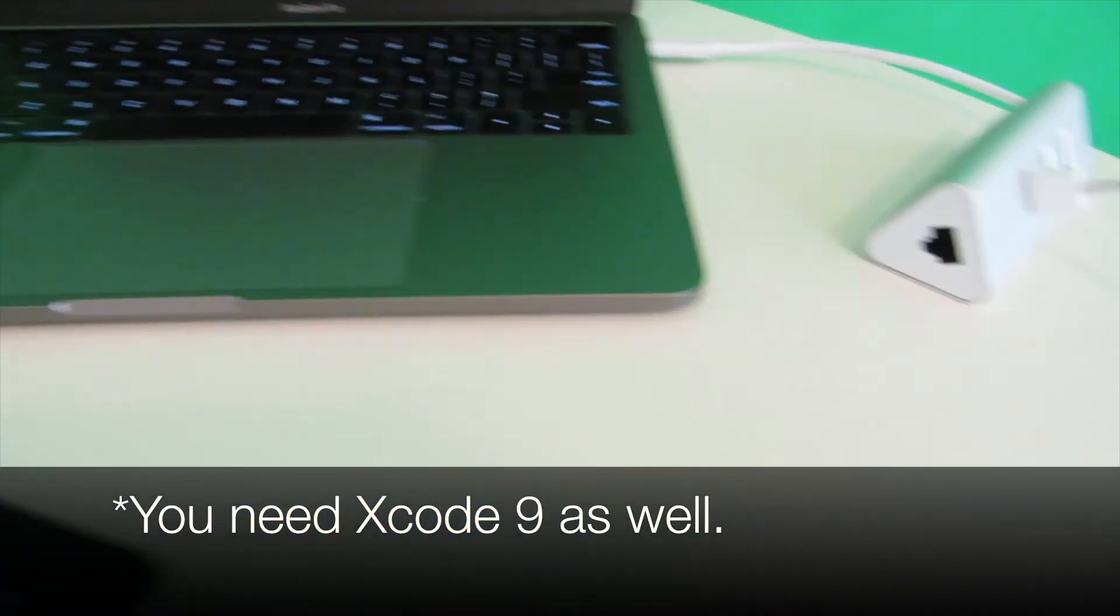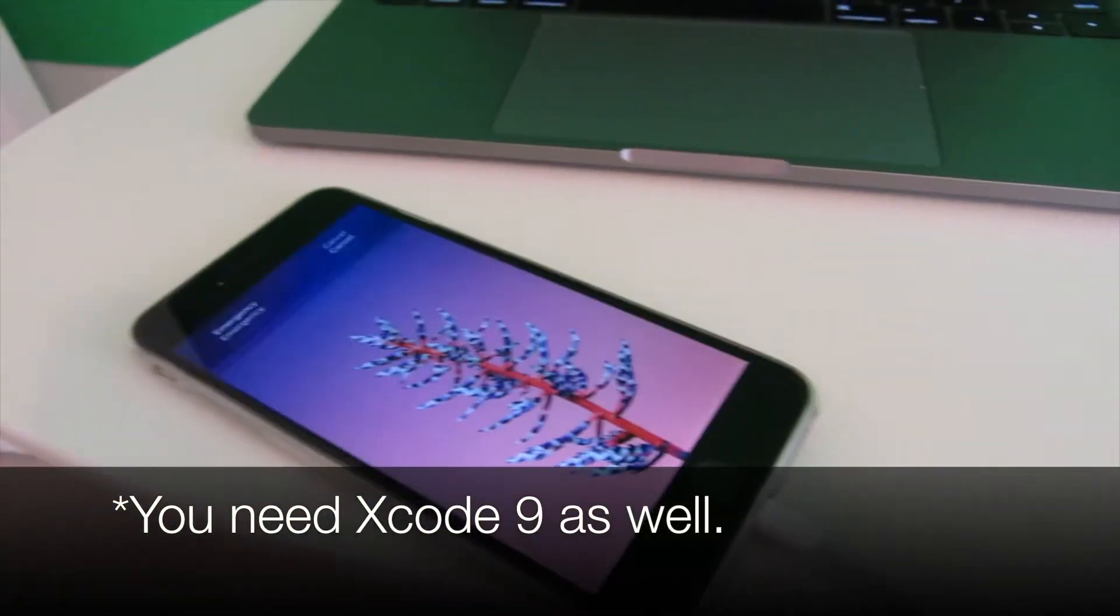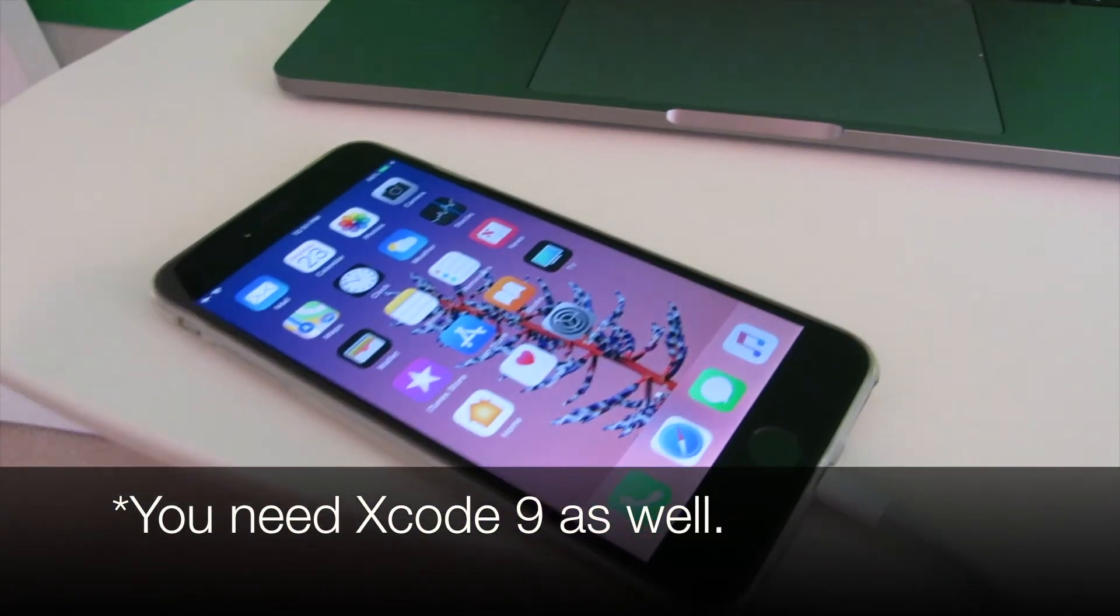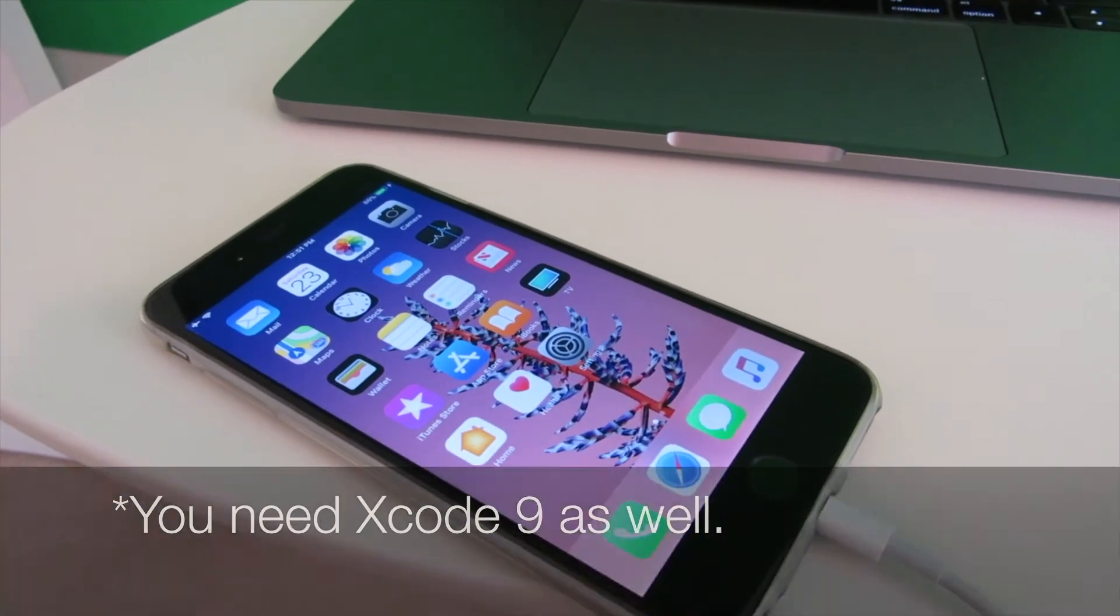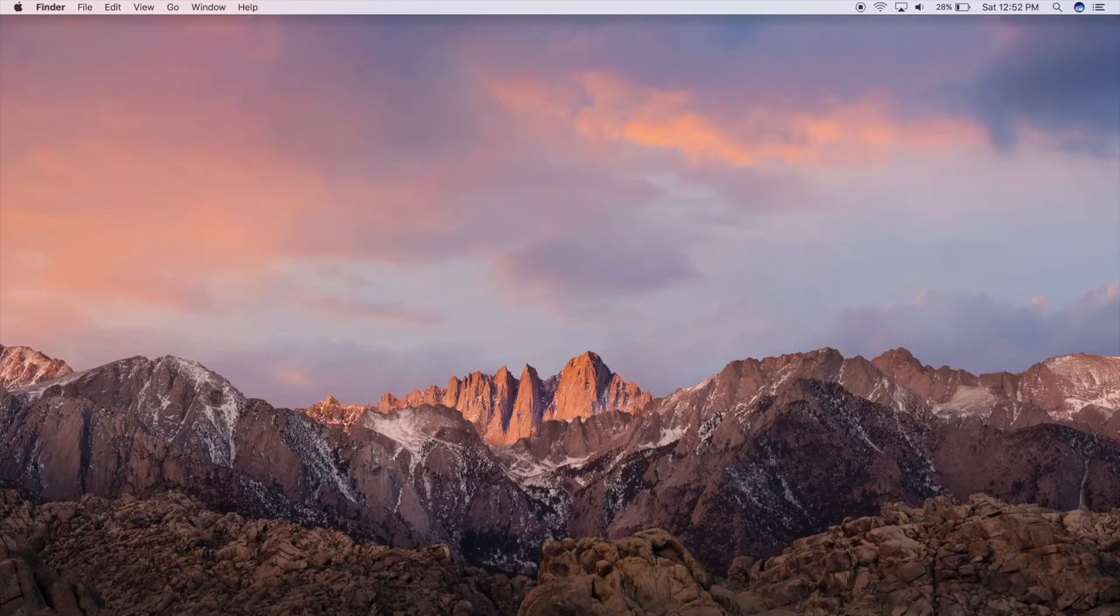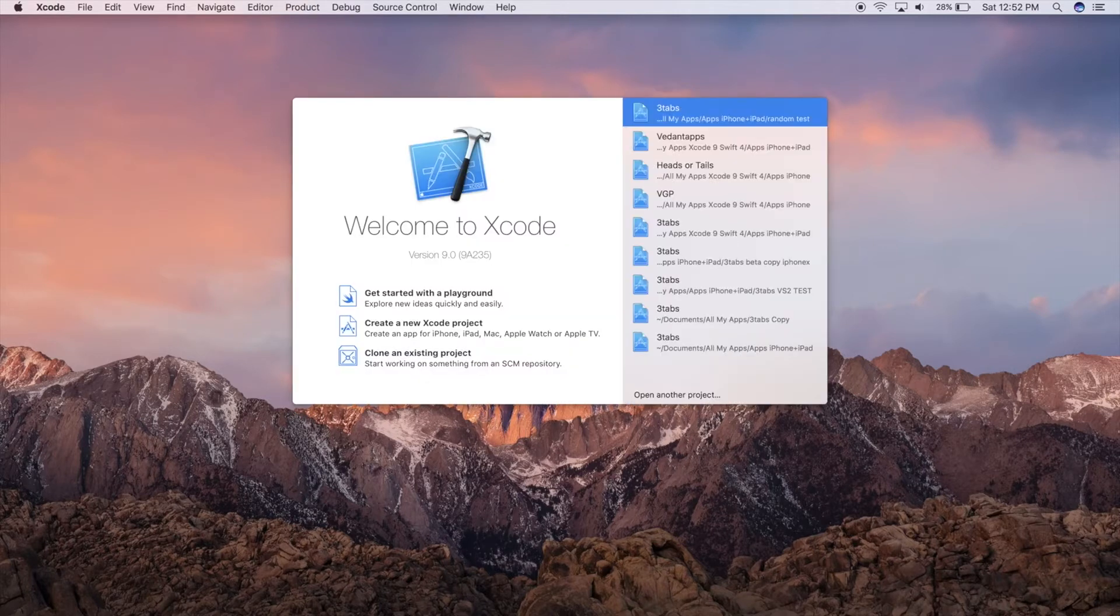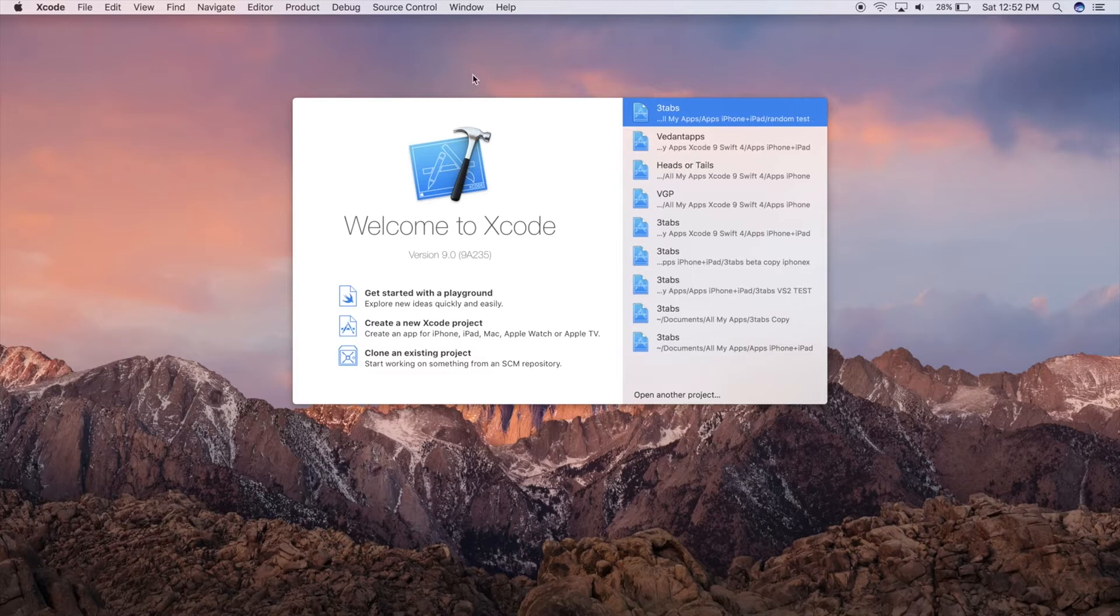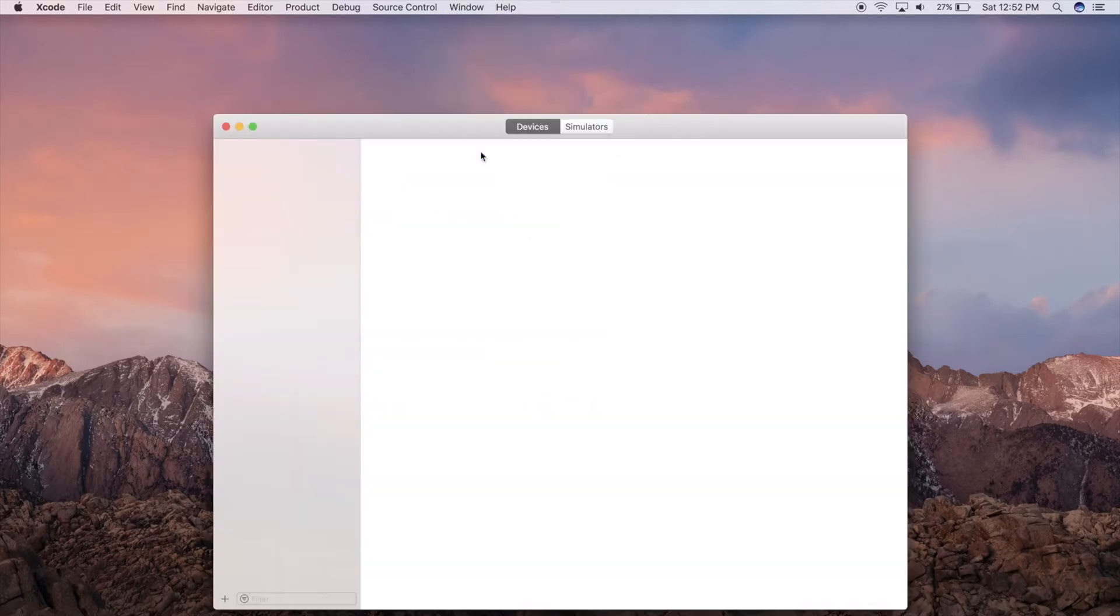Before we begin, make sure your device is running iOS 11, is unlocked, and connected to your computer. We're going to start by opening Xcode. Once Xcode is open, go to Window and then Devices and Simulators.